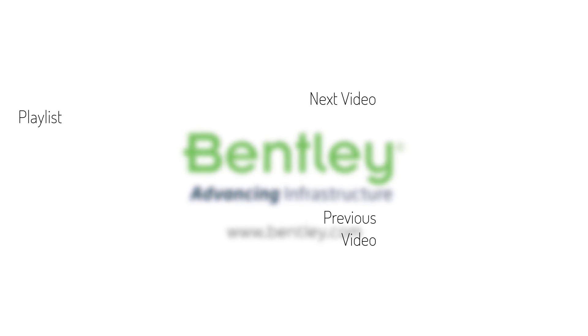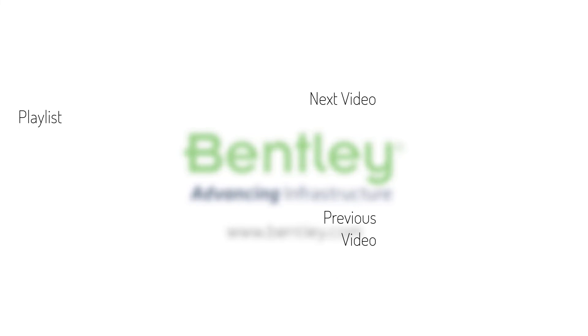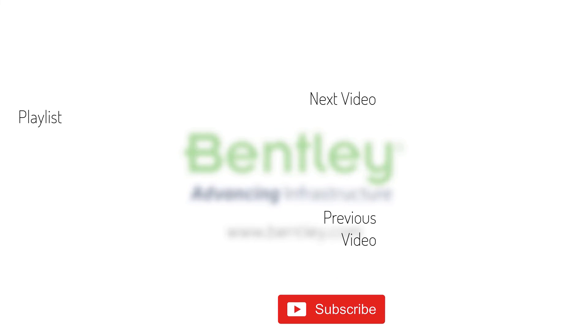If you found this video helpful, please give it a like. If you want to see more such series, consider subscribing to our channel. Thank you, and see you next time.